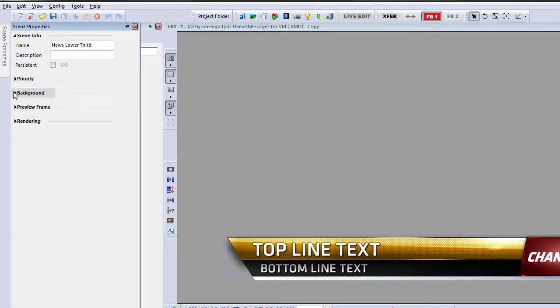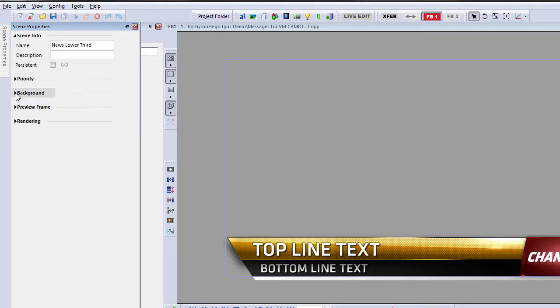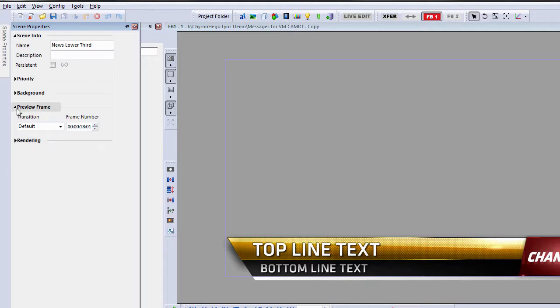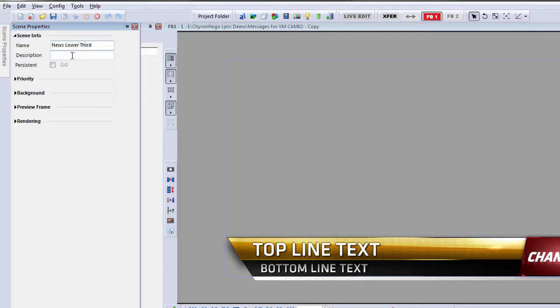add a background to that scene. So, anything related to the scene happens in the scene properties, like the preview frame and so forth, and rendering mode. So, we do have a scene properties window.